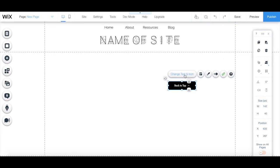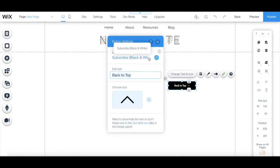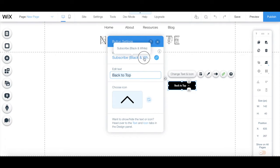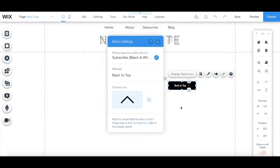Under the change text and icon tab, you can access the same link settings we just went through by clicking on add a link. You can also edit the text and choose an icon.